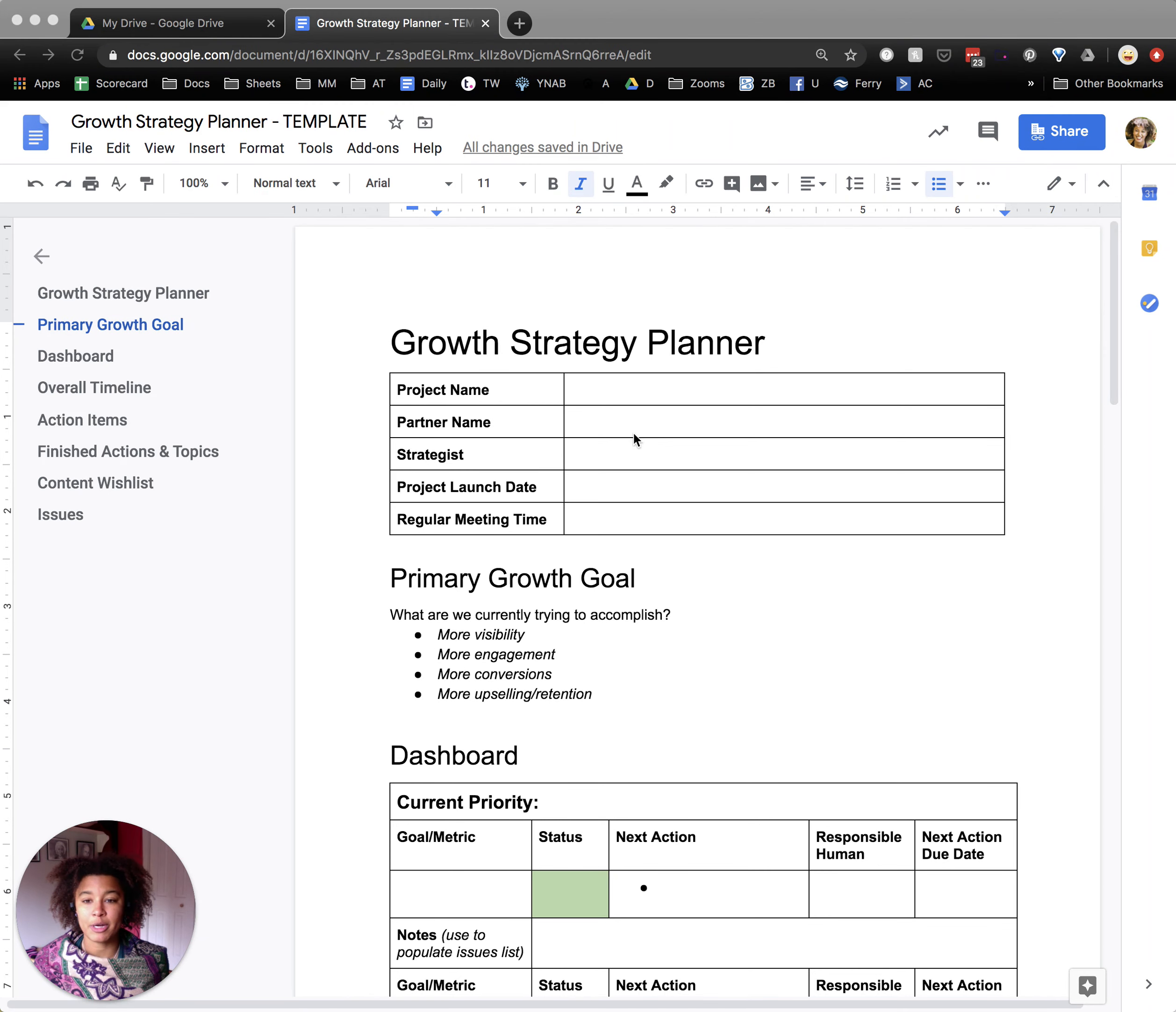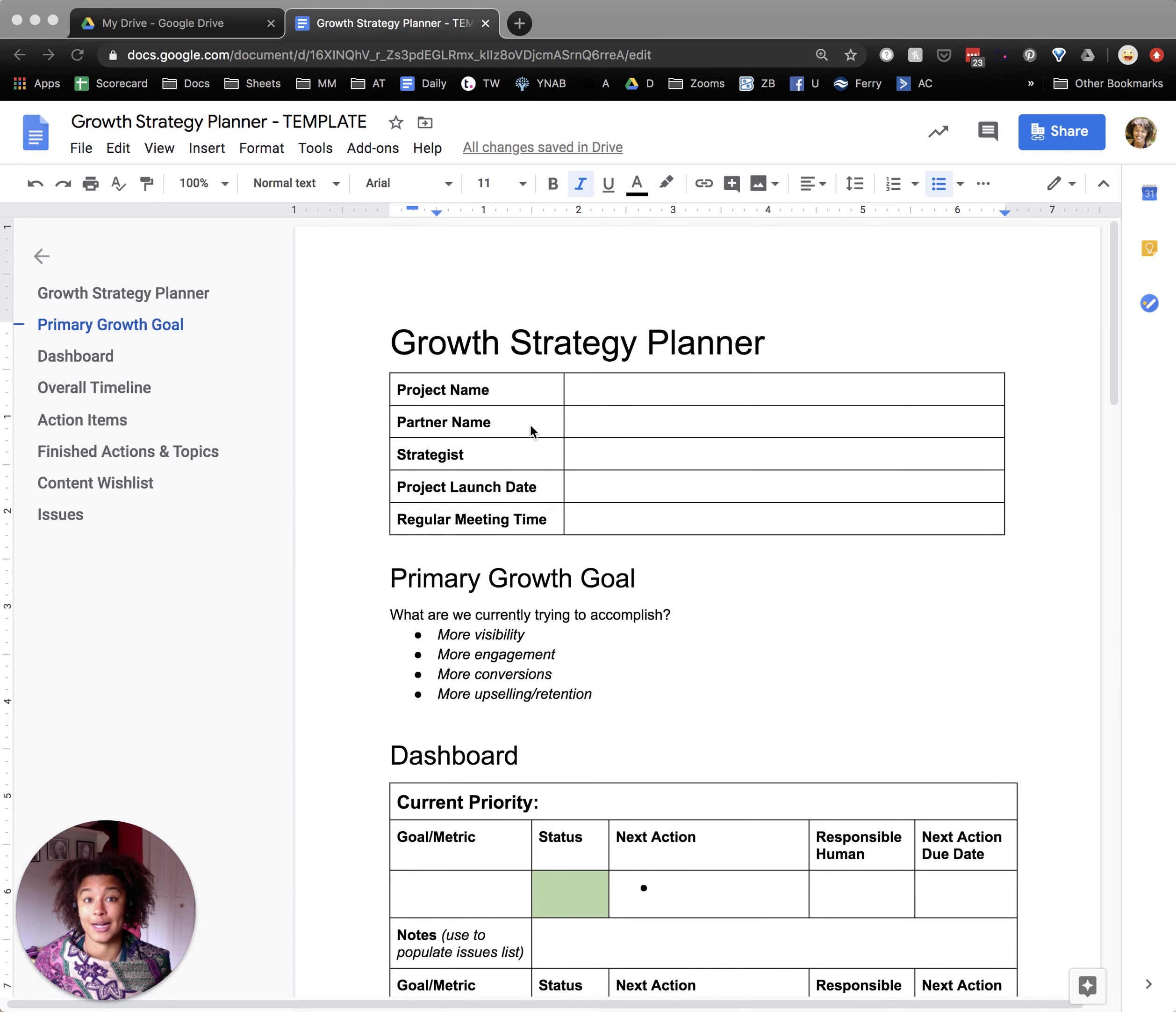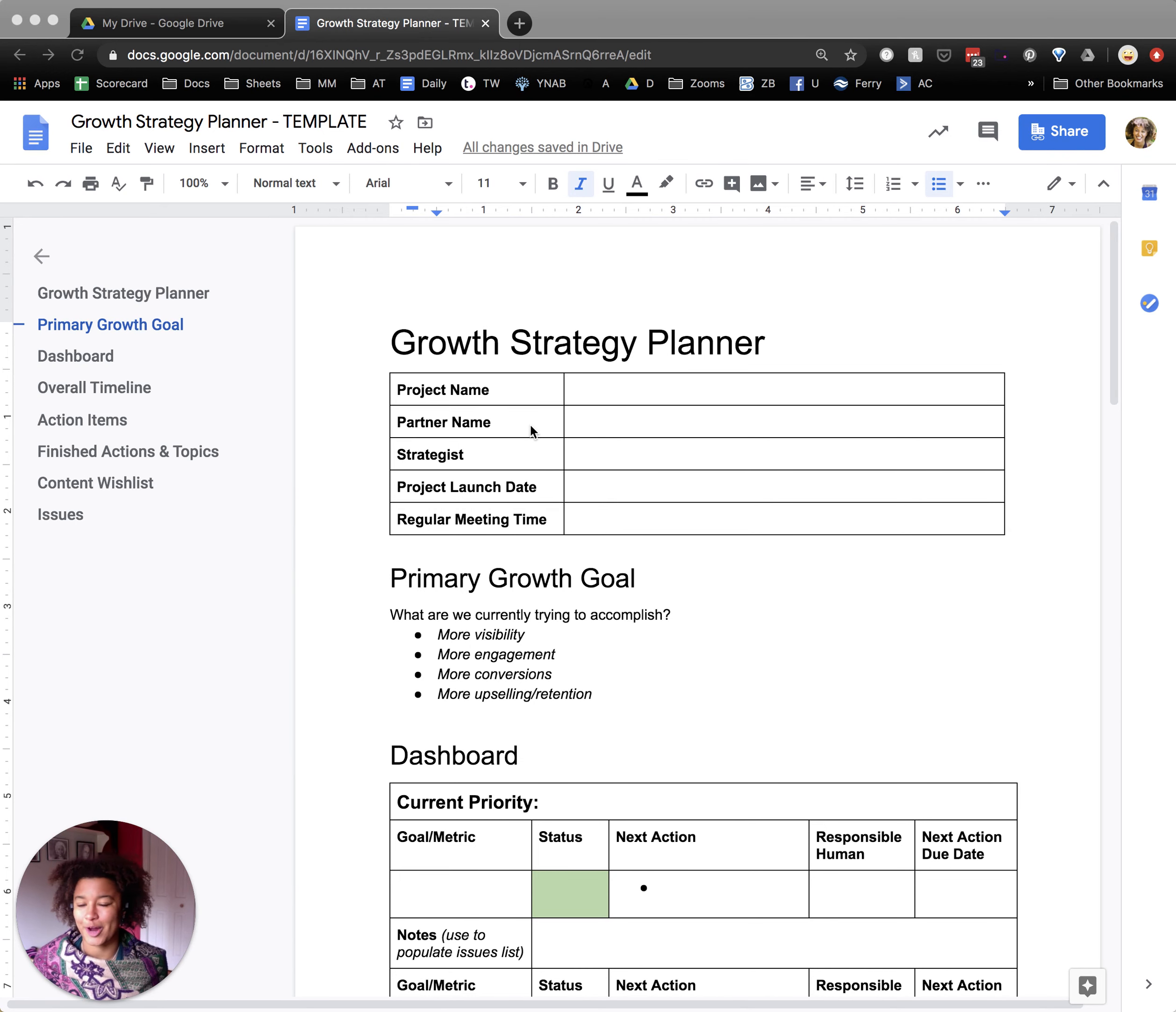Hello, so today we're going to be talking about the growth strategy planner and I'm going to go through the layout for you guys and help you understand kind of why things are there.